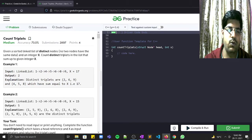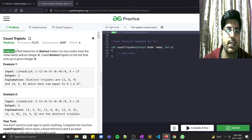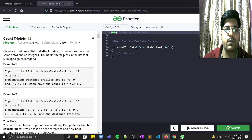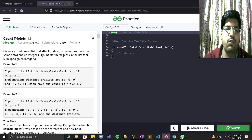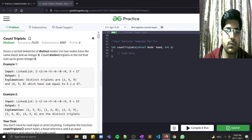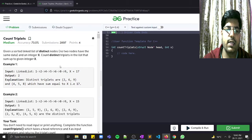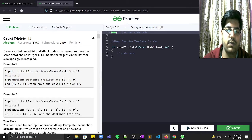Let's read the problem statement. Given a sorted linked list of distinct nodes — meaning no two nodes have the same data — and an integer x, we have to find the number of triplets which sum up to x. In the sample test case, the linked list is 1 2 4 5 6 7 8 9 and the target is 17, so we need to find triplets summing to 17.